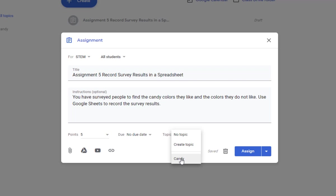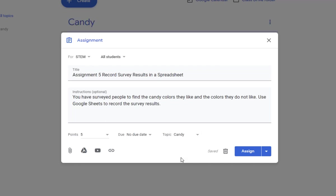If this is the first time doing an assignment, you would do create topic and type the name of the TechnoKids project. Now the next thing that we need to do is go and get the assignment file. We've uploaded everything to Google Drive.